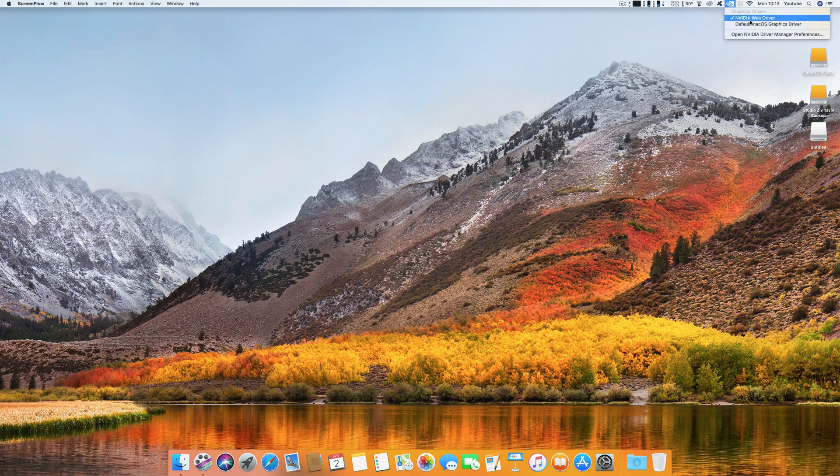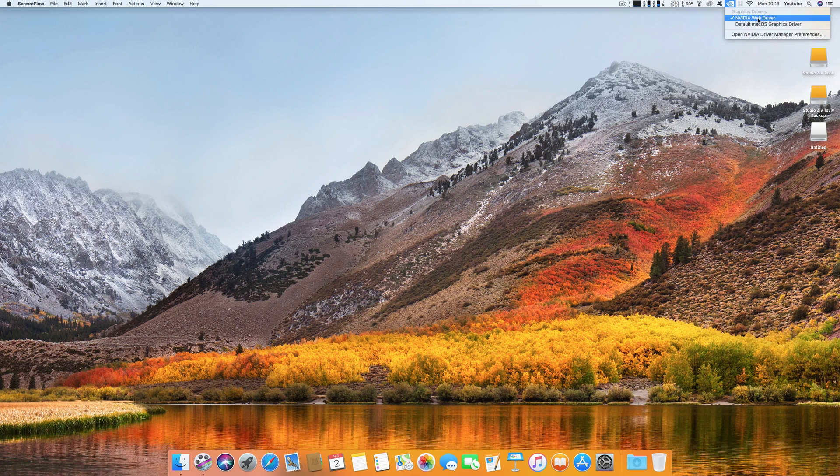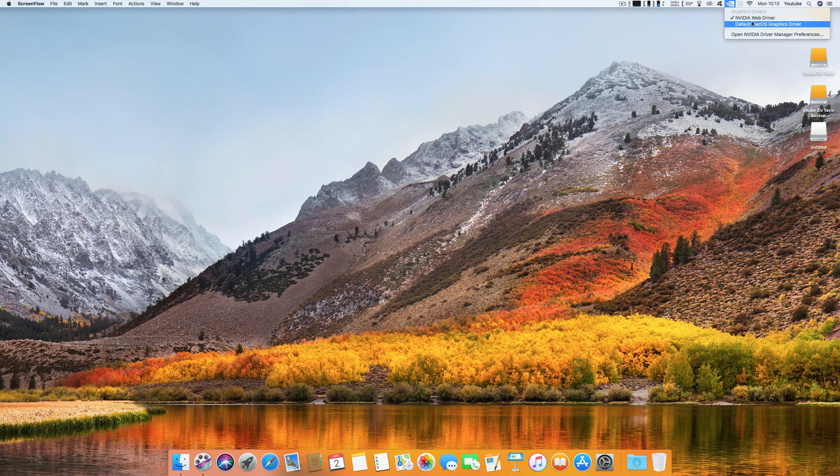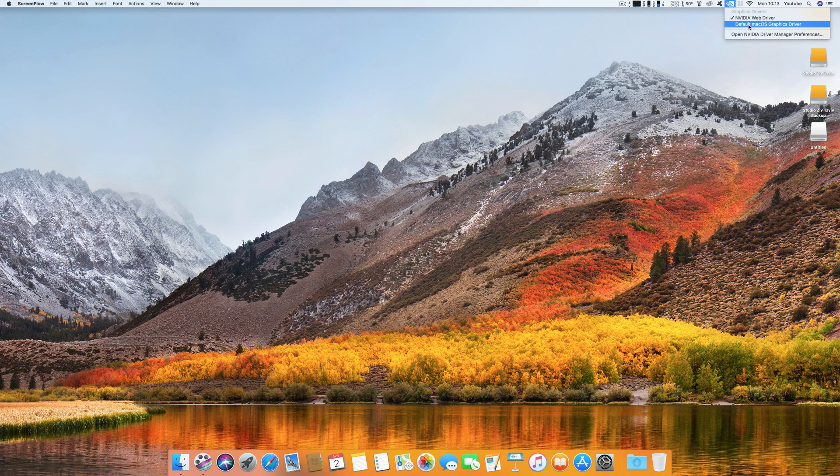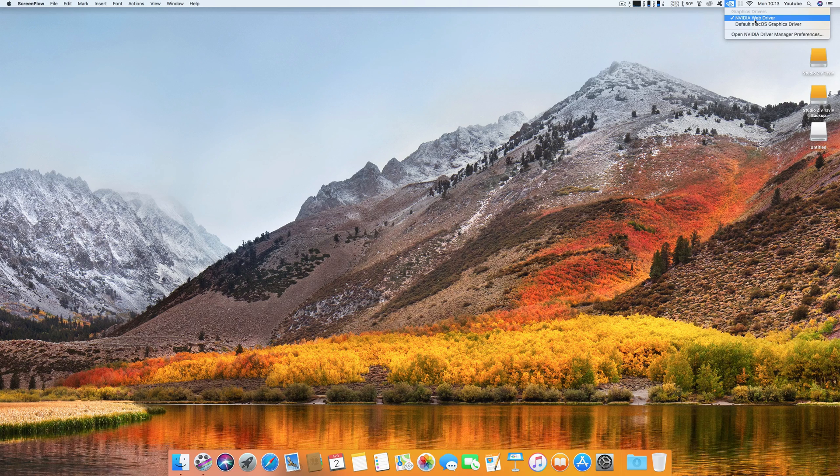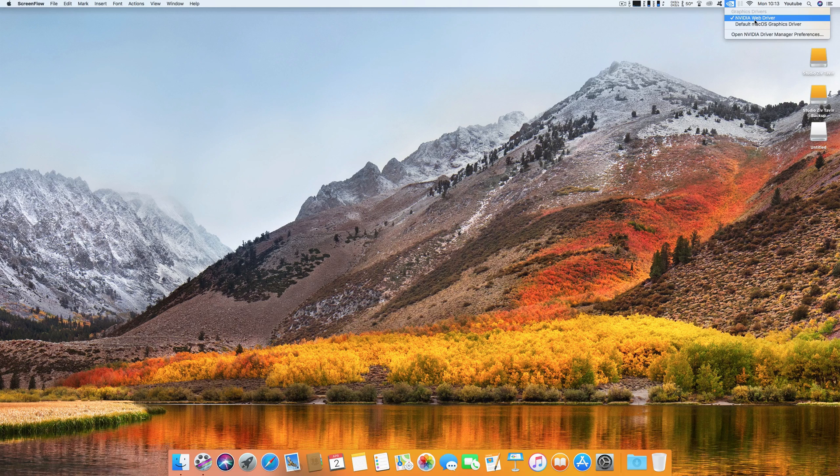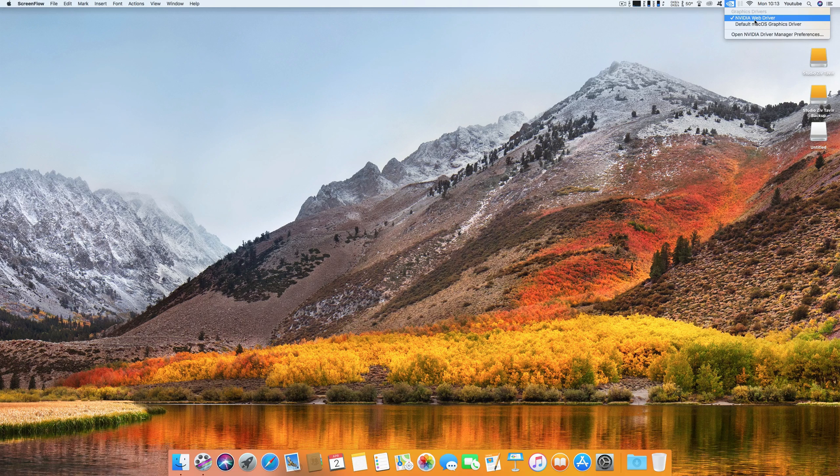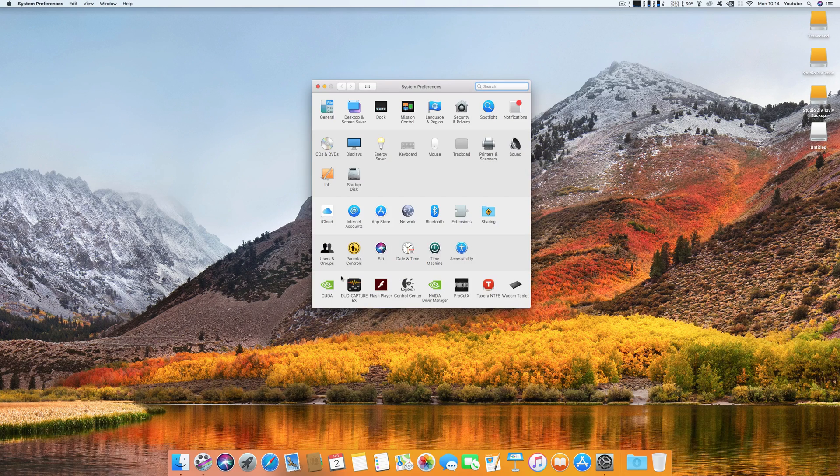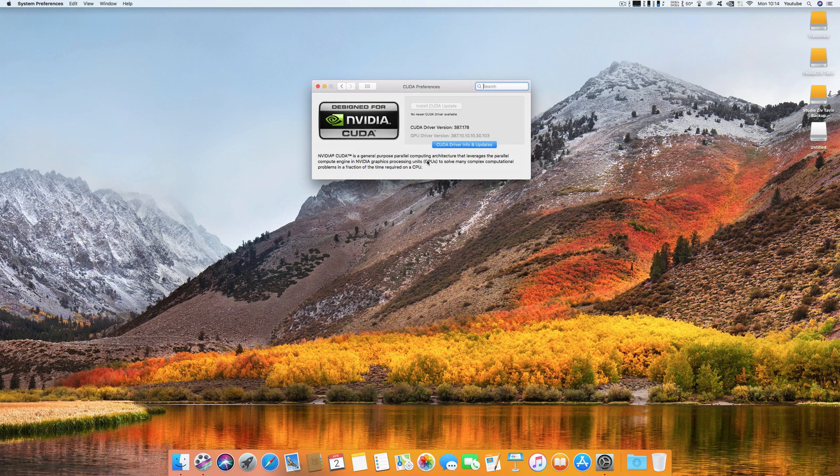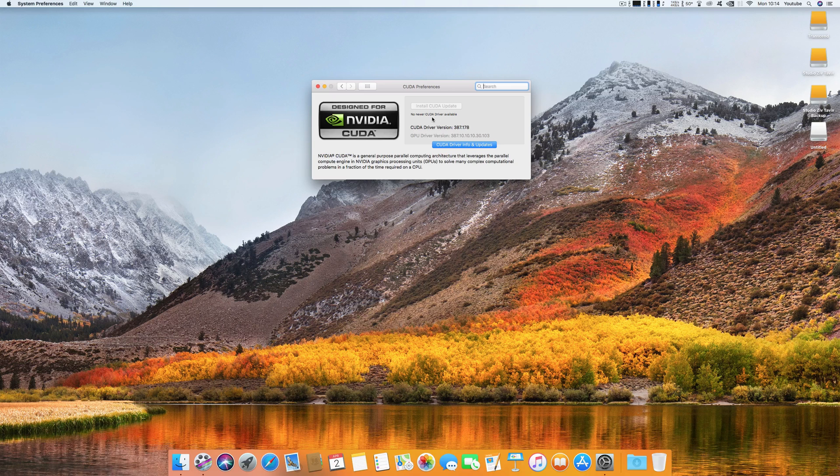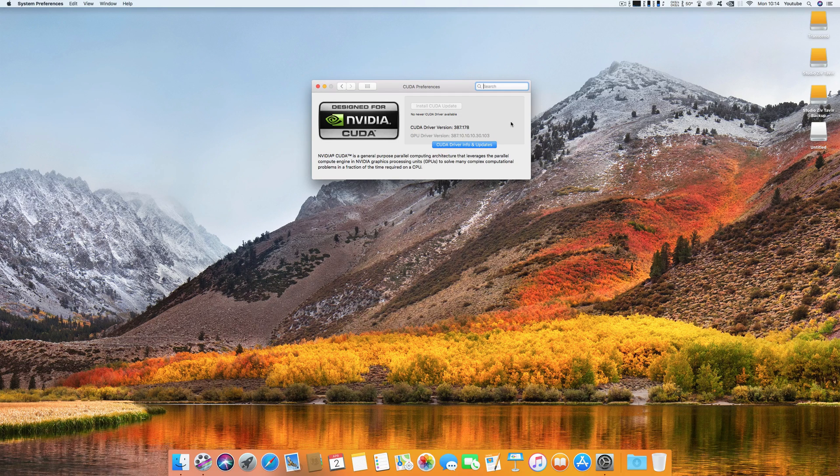Install the NVIDIA web drivers and use them instead of the Apple default drivers. After you install the web drivers, the CUDA driver will tell you that there is an update for CUDA.